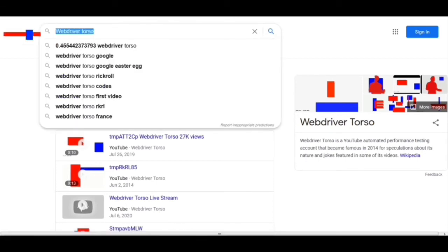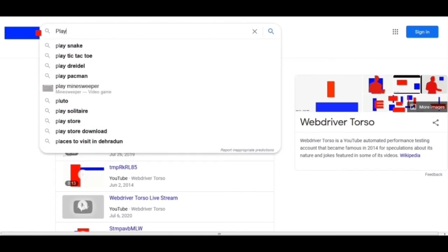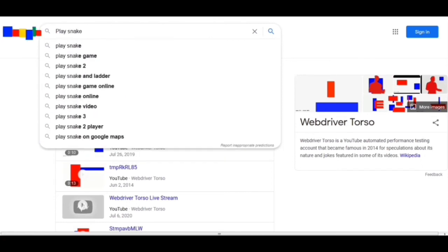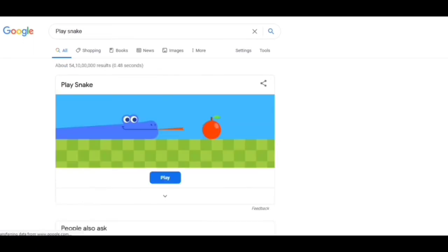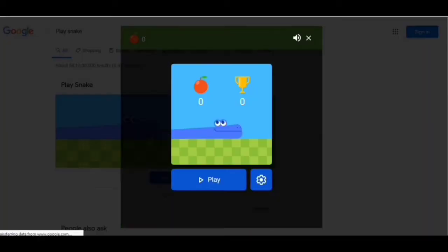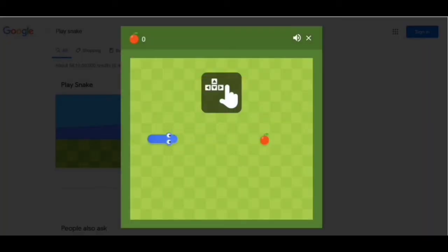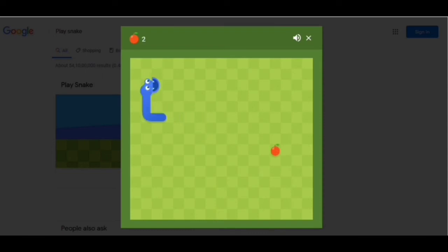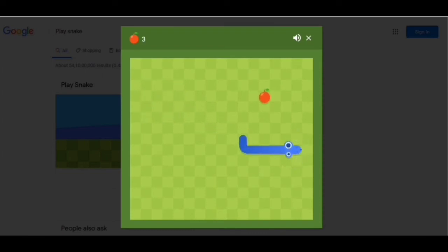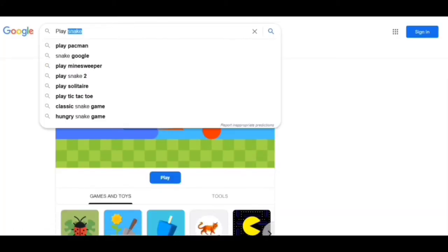Now moving to our next trick: we have to write 'play snake.' As the name suggests, this will provide us a snake game. I have to click on play and to play this game I just use the arrow keys or the keyboard like this, and we can play.